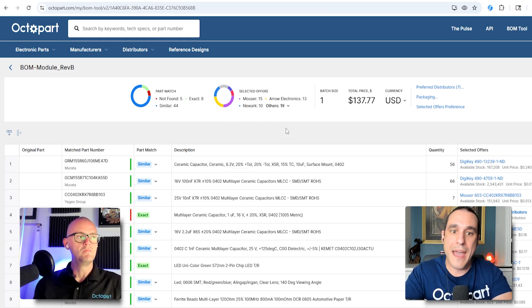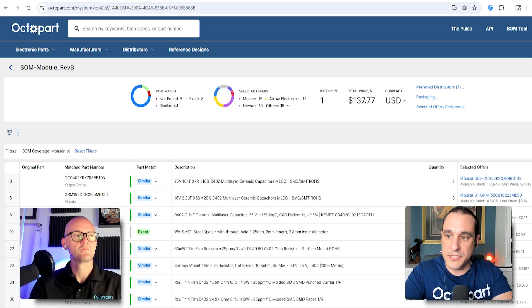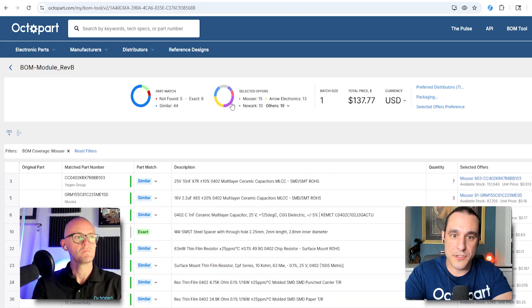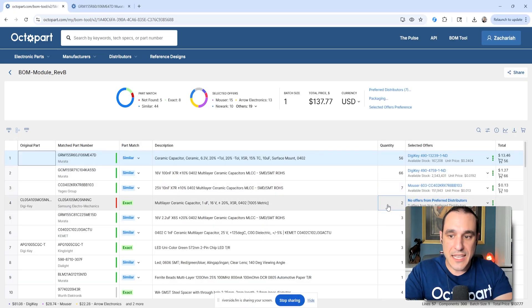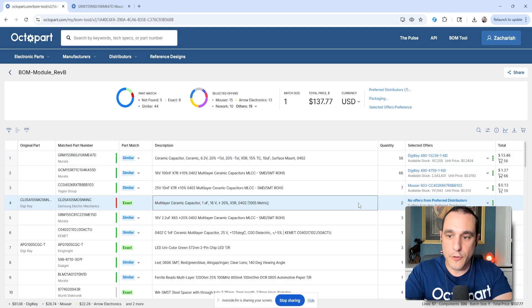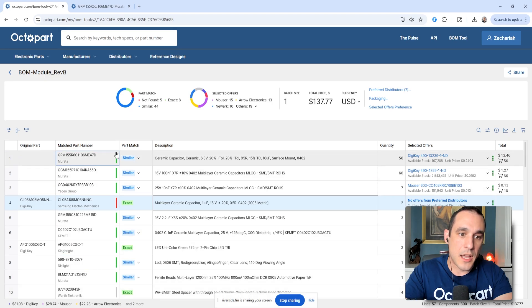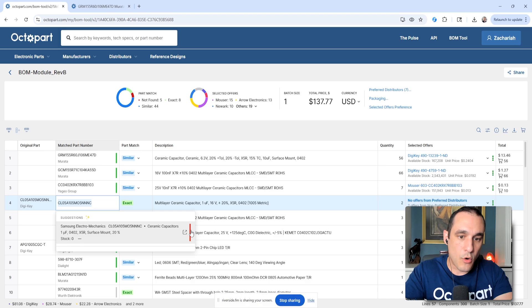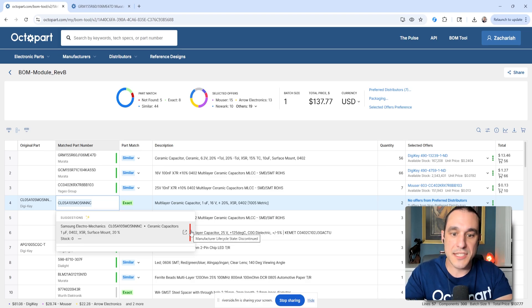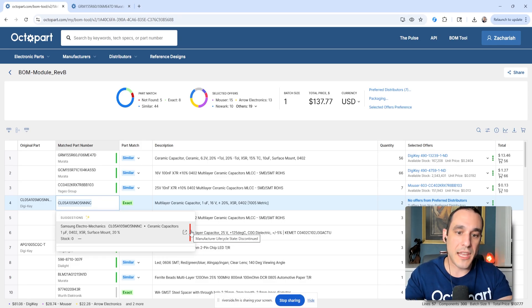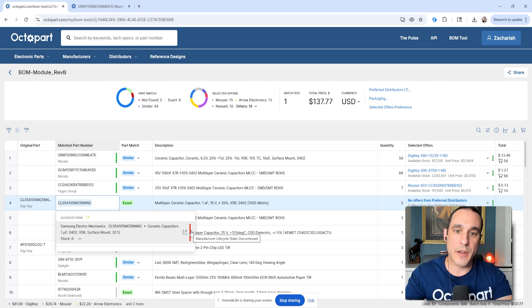This offers list is basically what matched your preferred distributors. For example, I can click this one from Mouser and you can see it filters down to just the Mouser parts. Now, you might be wondering why exactly isn't this part offered from your preferred distributors? Well, you see here there are these green and red lines on these entries in the BOM. If I hold my mouse over this red line, you can see what the manufacturer life cycle is — this part has been discontinued. So we definitely need to replace this part with something new, if we can't get approval to buy it from an aftermarket distributor.